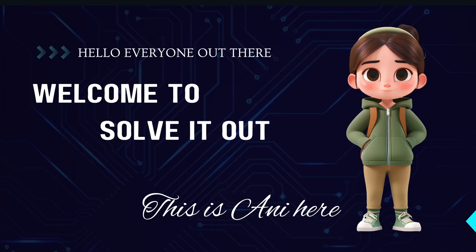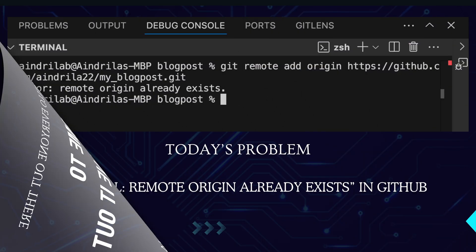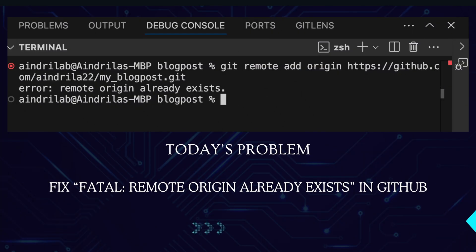Hello everyone, welcome to Solve It Out. This is Annie here. Today's problem is how to fix the 'remote origin already exists' error in GitHub.